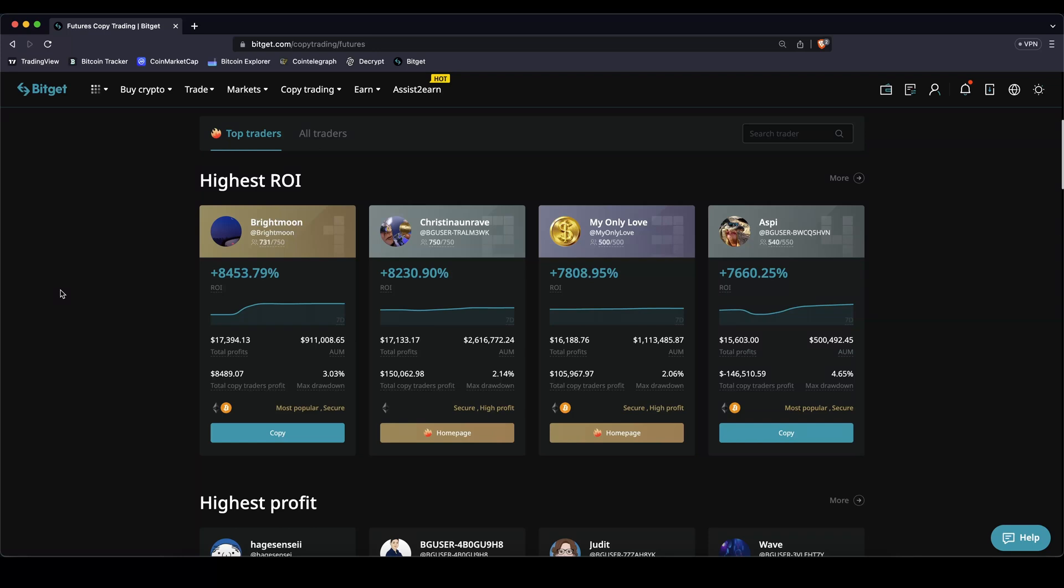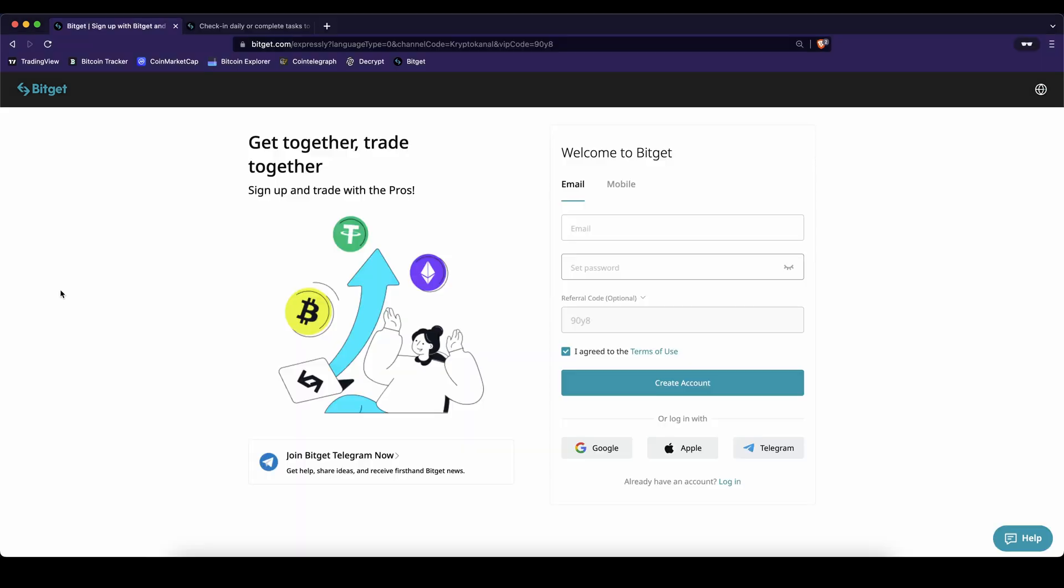In this video I will show you how you can easily and quickly use the copy trading feature on the platform BitGet.